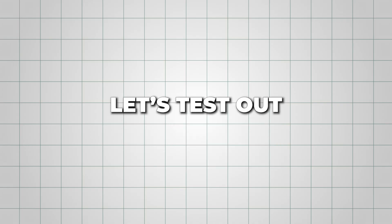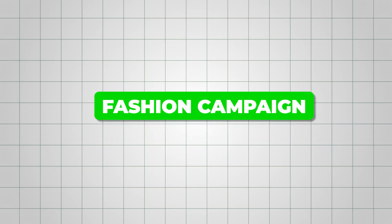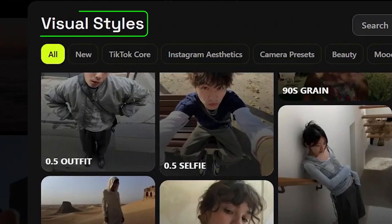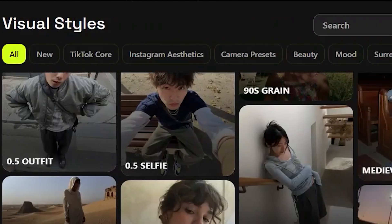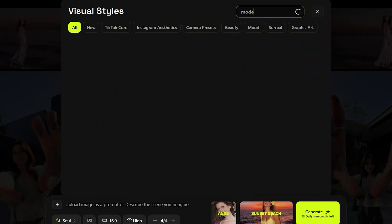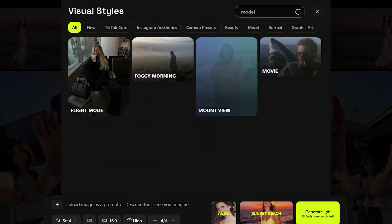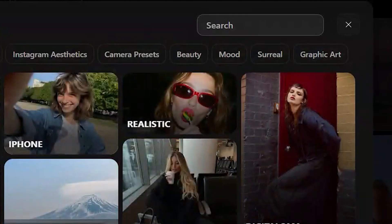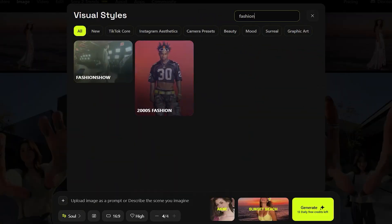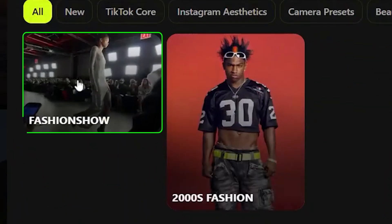Now let's test out the fashion campaign feature. Just use the search bar in the visual styles section — you can type any keyword and choose from a huge list of styles. I searched for fashion and picked the fashion show style.